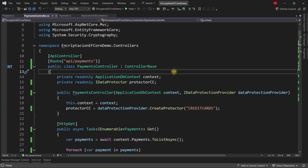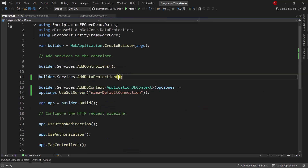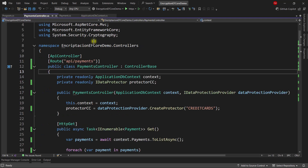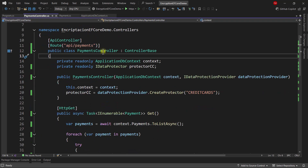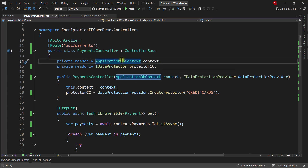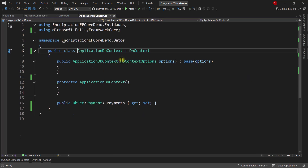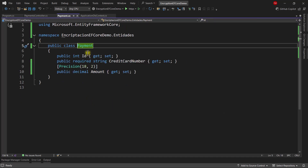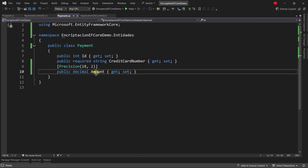We are here in a web API. As you can see in the Program class, I'm already using the Data Protection API, and I already have a simple controller setup that allows me to encrypt and unencrypt credit card numbers. Here we have the Payments controller. I have this ApplicationDbContext because we are going to use Entity Framework Core. In the ApplicationDbContext we have a payments table, and in the Payment entity we have ID, credit card number, and amount.